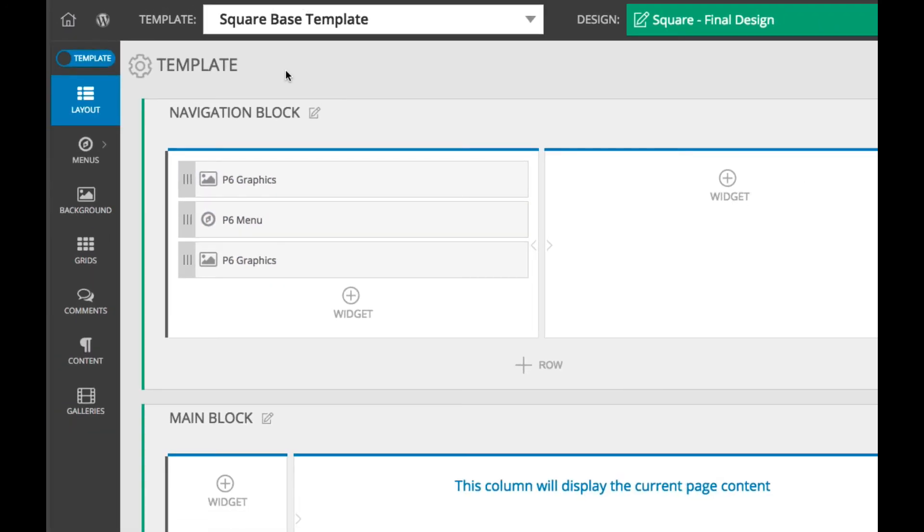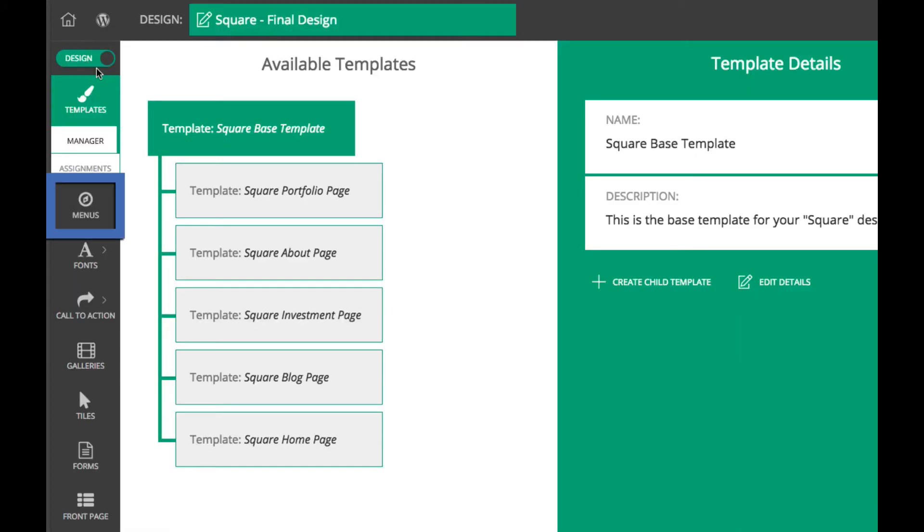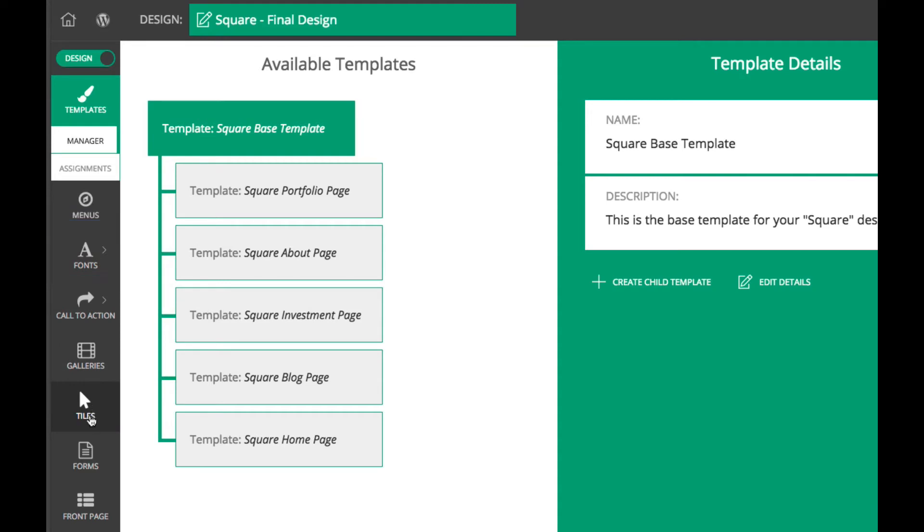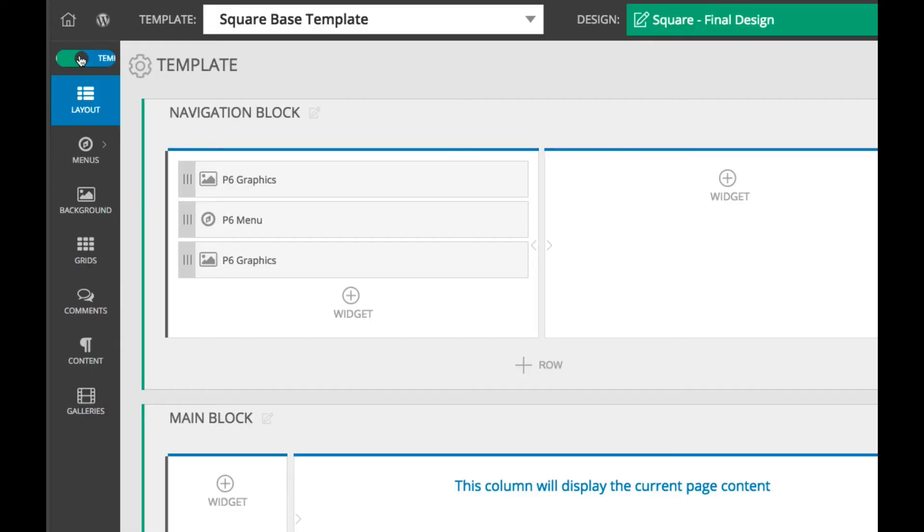There are loads of other options in the Customizer for the design and templates, like menus, fonts, and tiles. So click around and get a feel for all of the options.